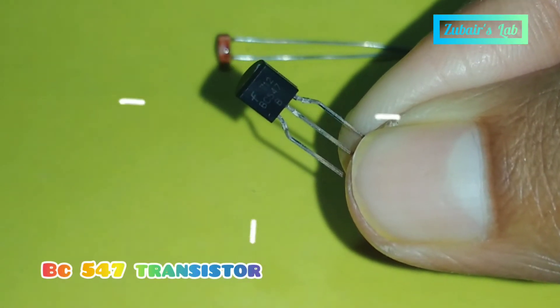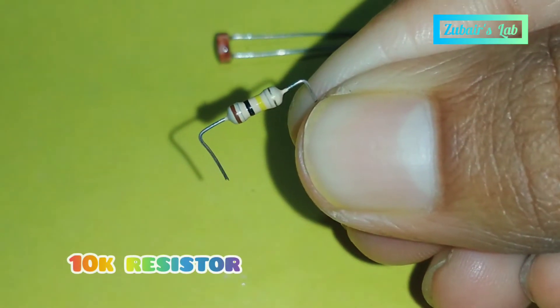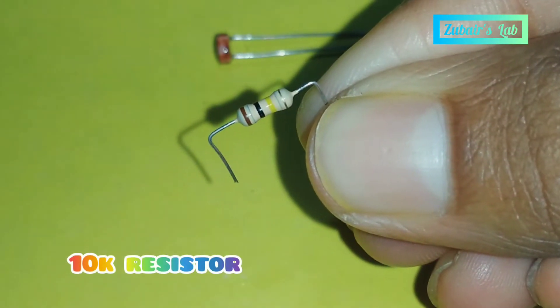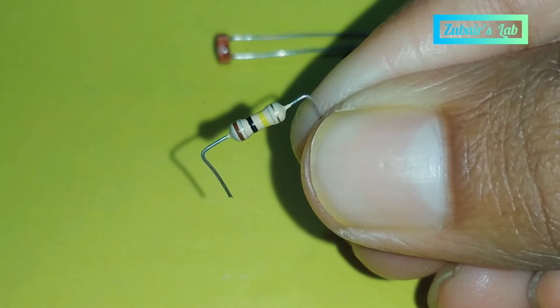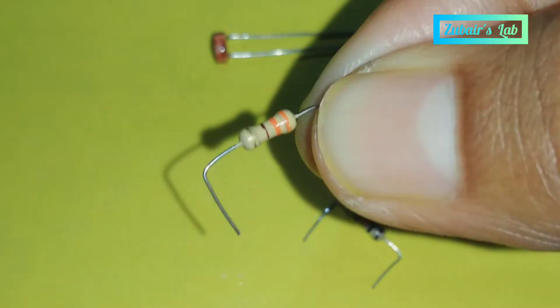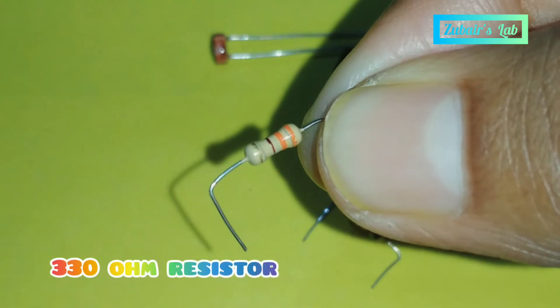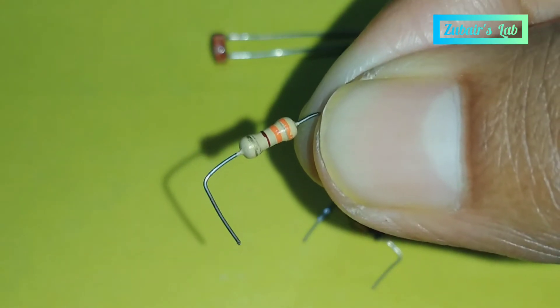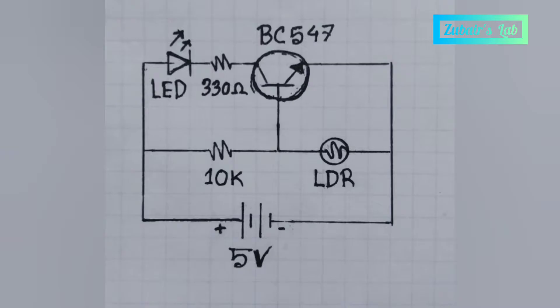Connect all the components through this circuit diagram.